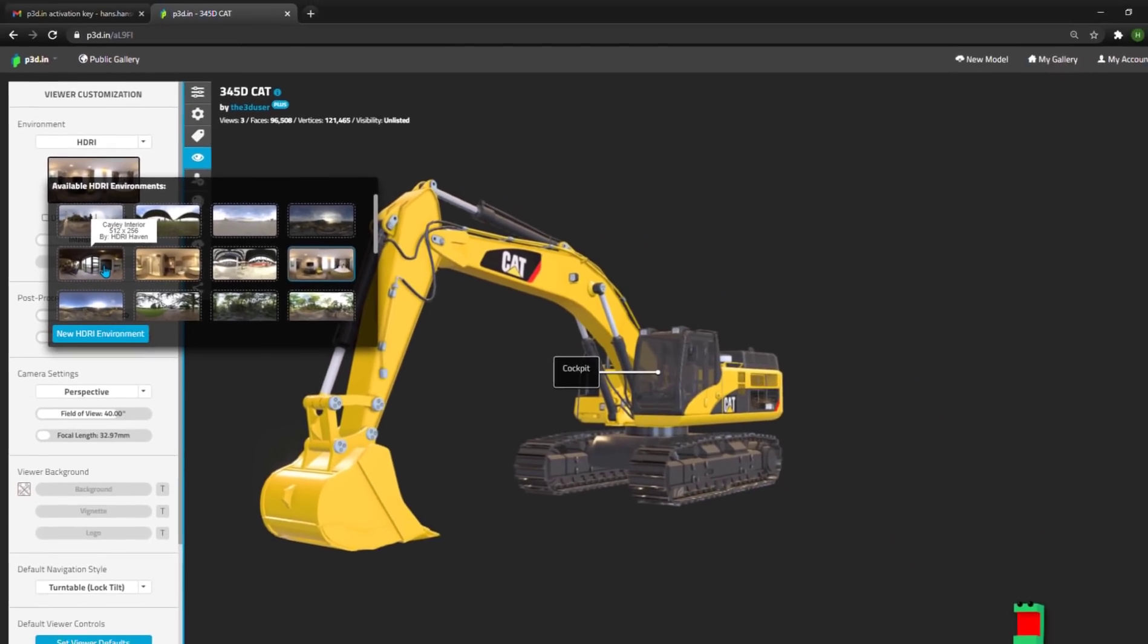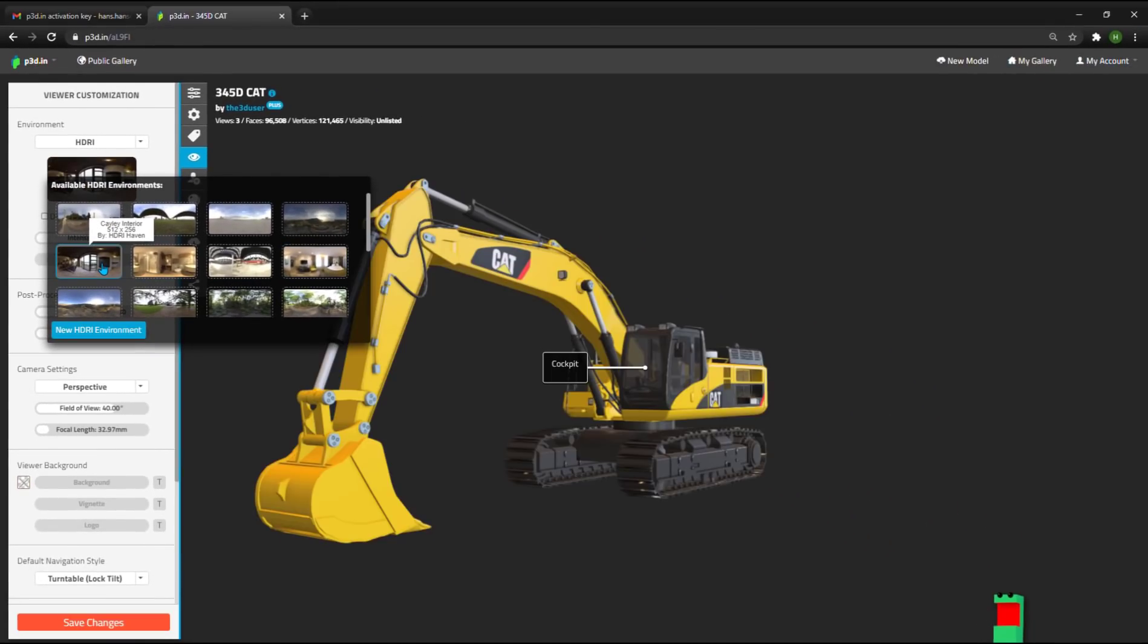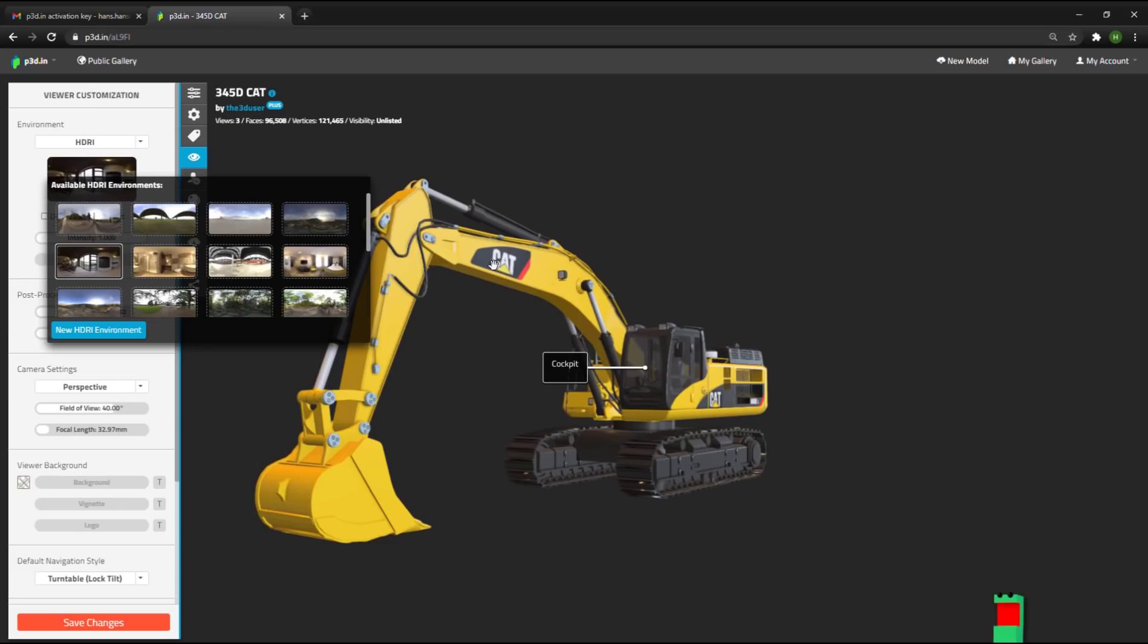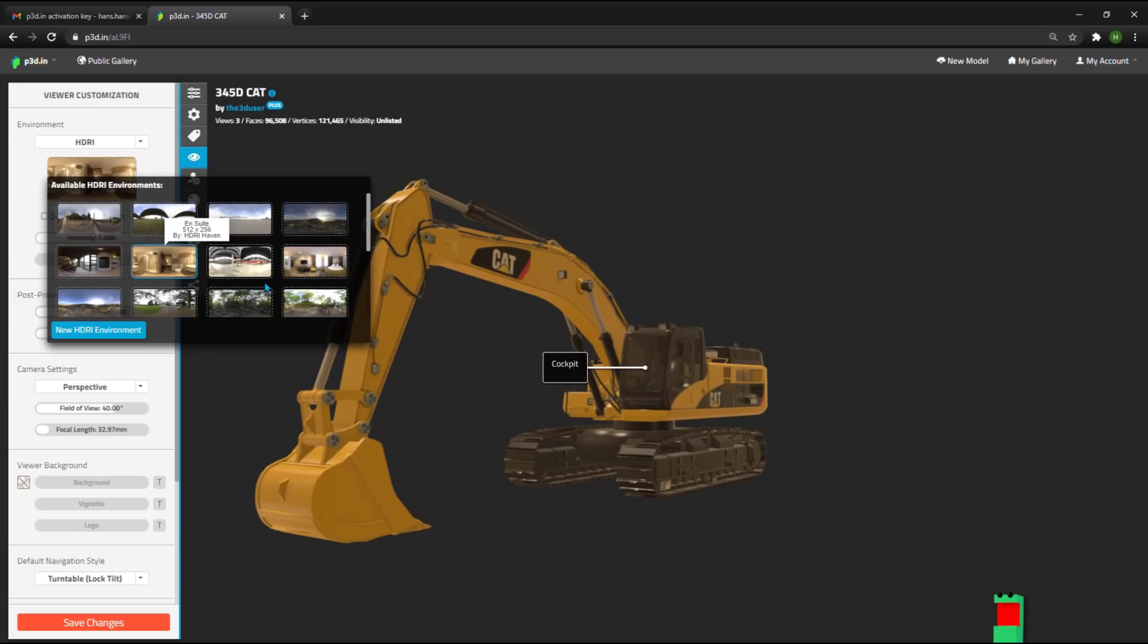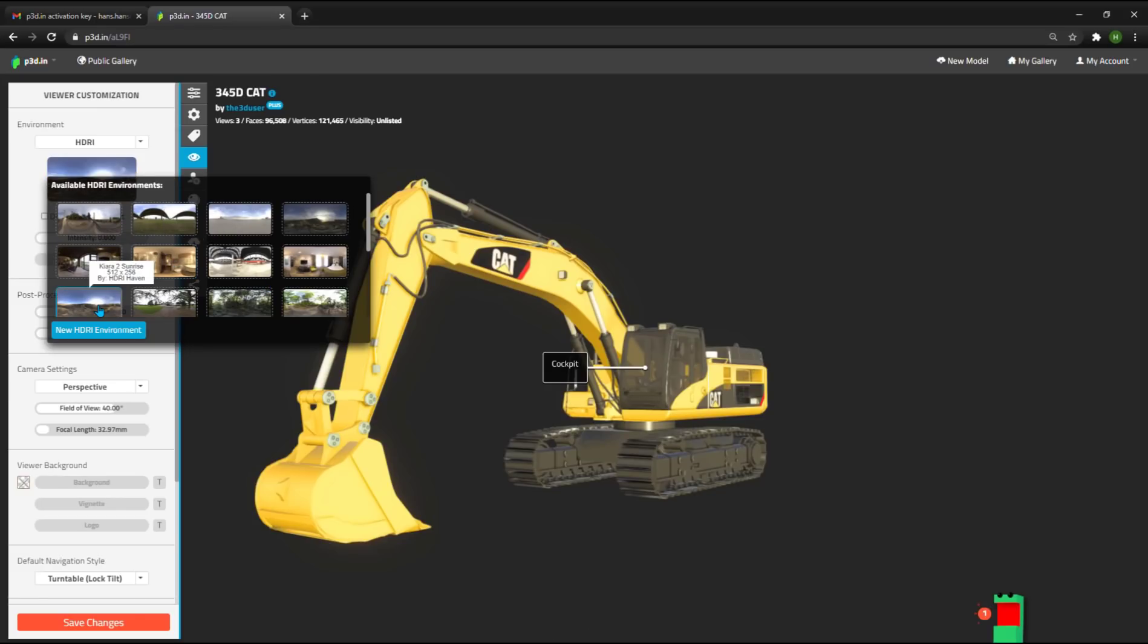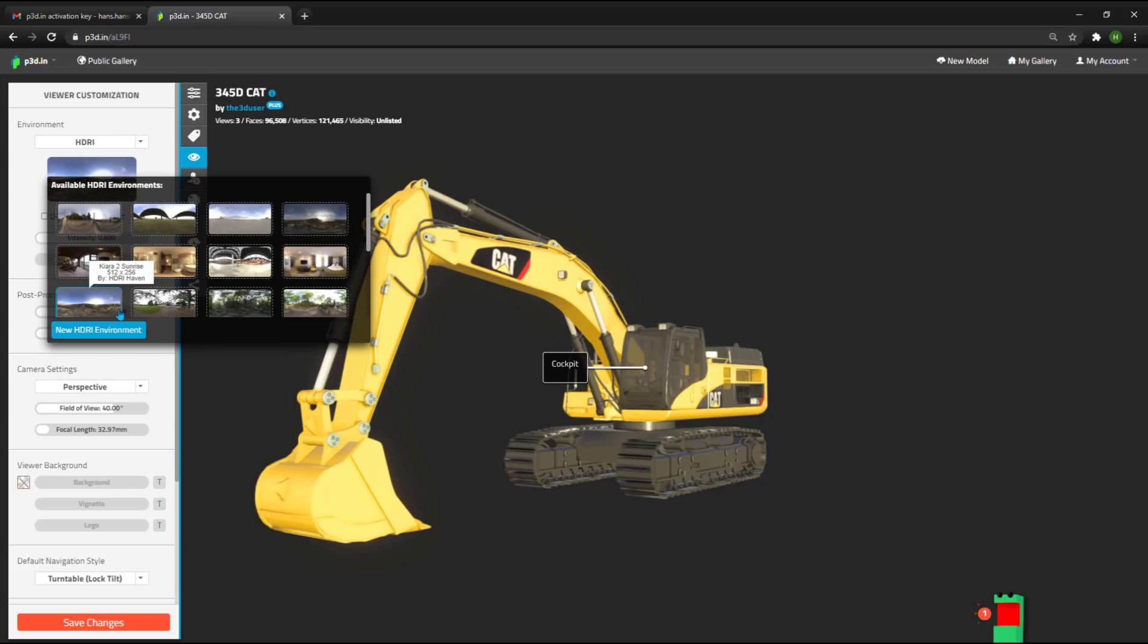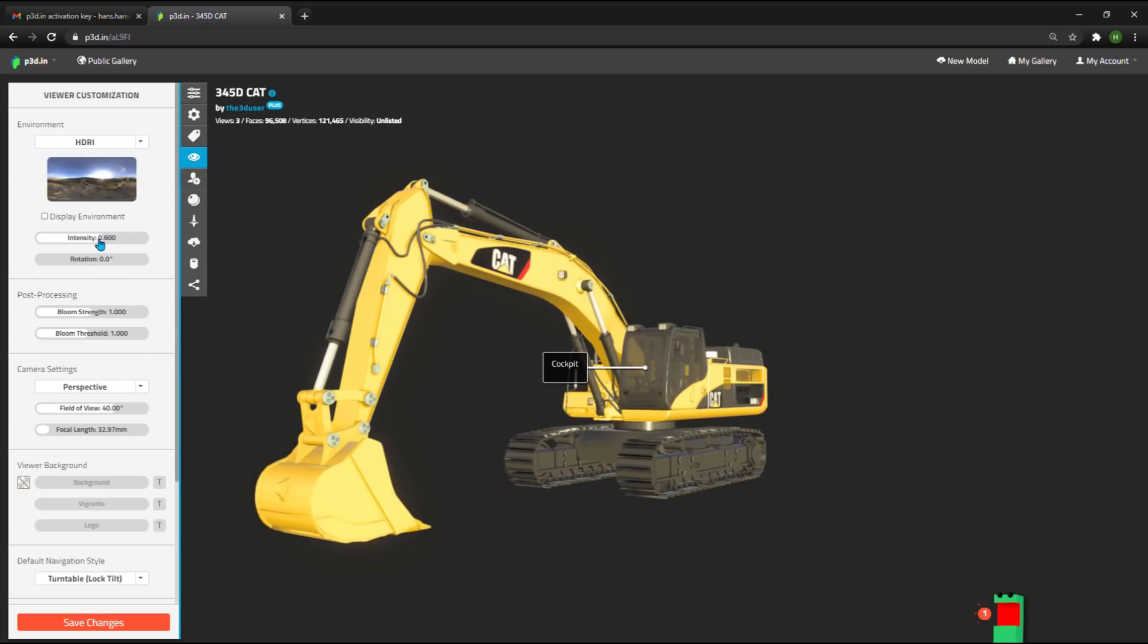HDRI environments represent realistic background lighting from different real-world scenes. And as I click on these different environments, you can see how the reflection in the paint and the color textures changes. I'm going to choose an outdoor environment here to make this particular model look more realistic.